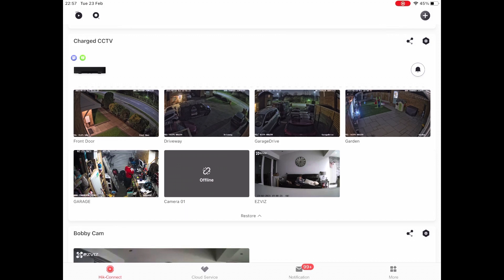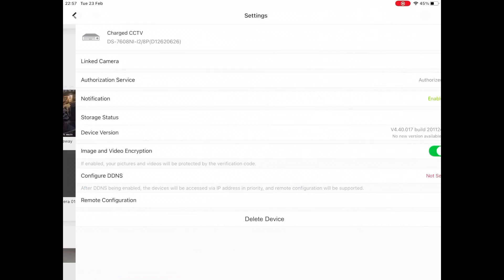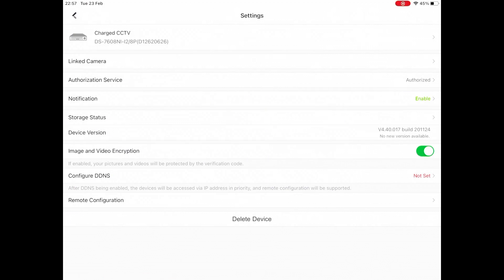Coming back to the main menu, you also have the settings cog in the top right-hand side. In here you've got notifications, image and video encryption, and some other settings for DDNS and remote configuration. It's unlikely you'll need to touch any of this — if you're one of our customers, we'll have set you up on our management portal and we'll be able to make any amendments to the systems as needed, all covered within your package with us.